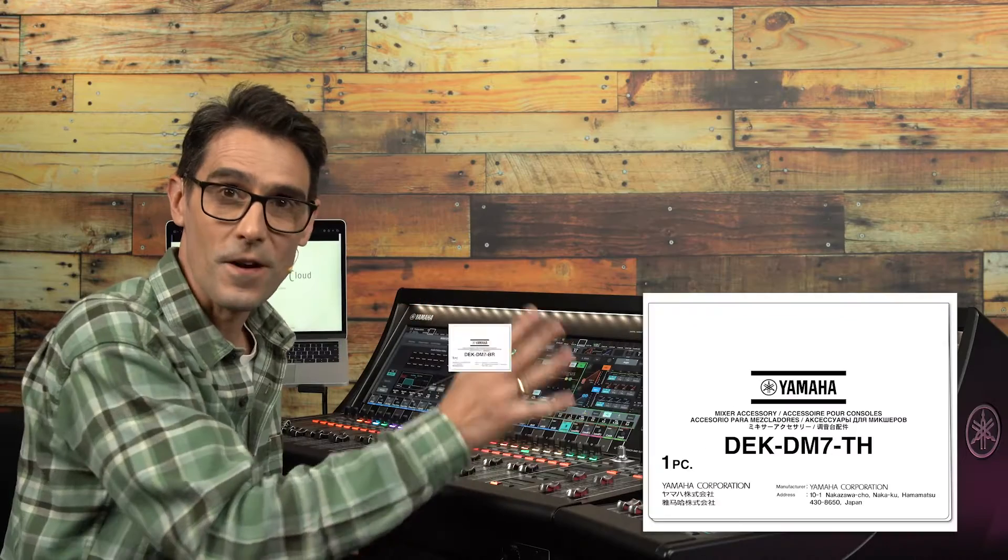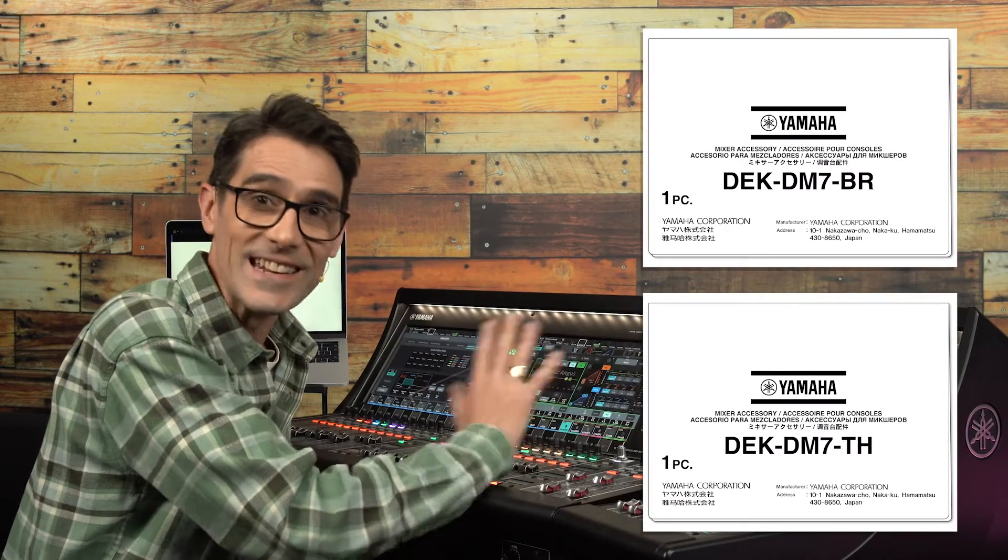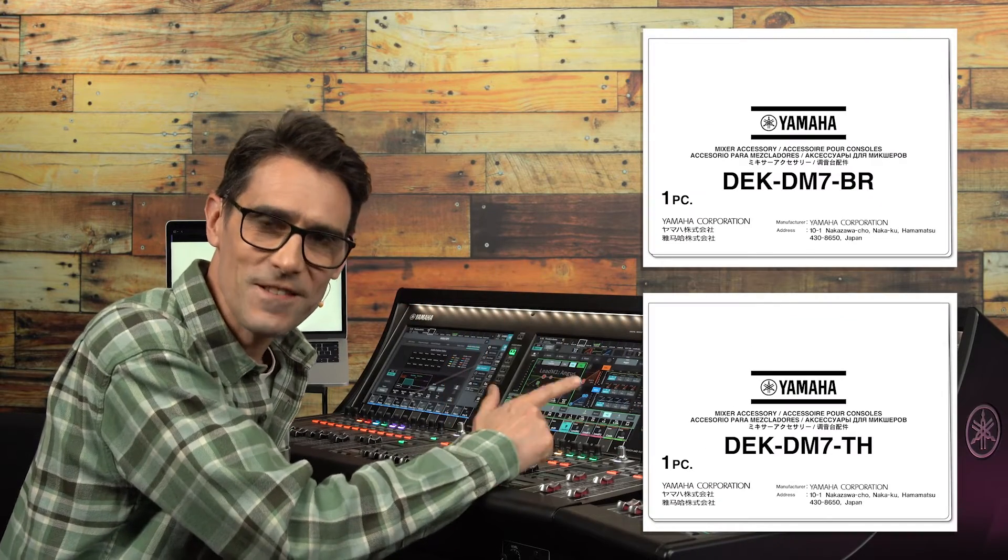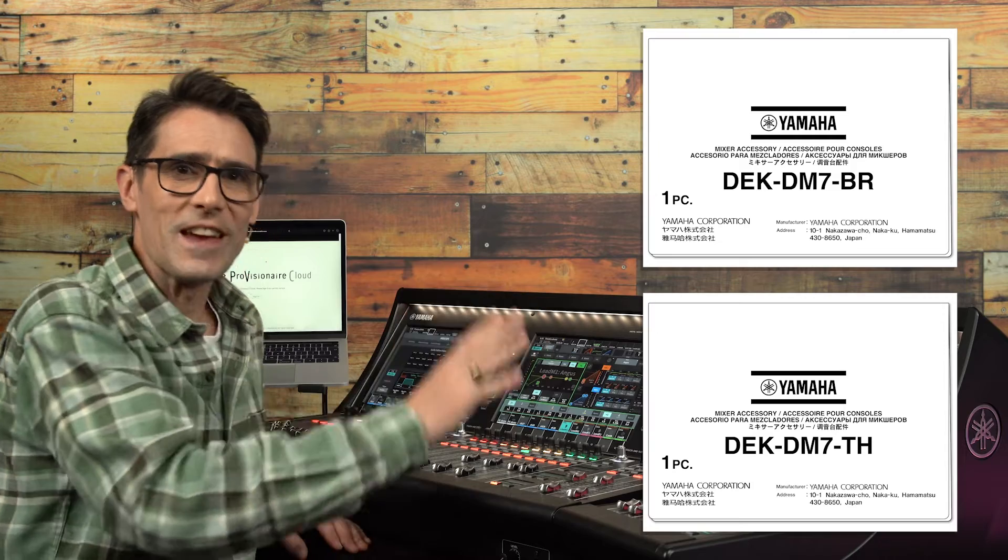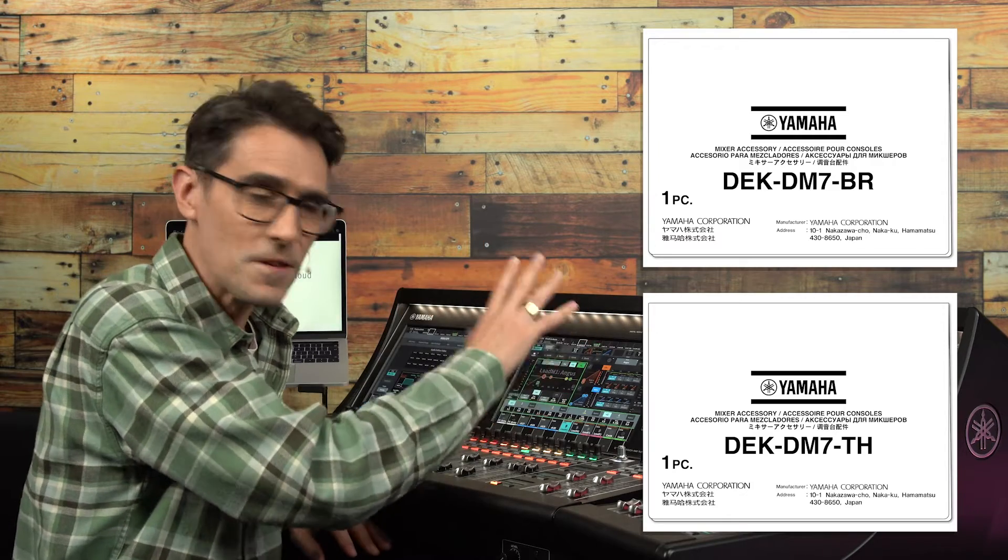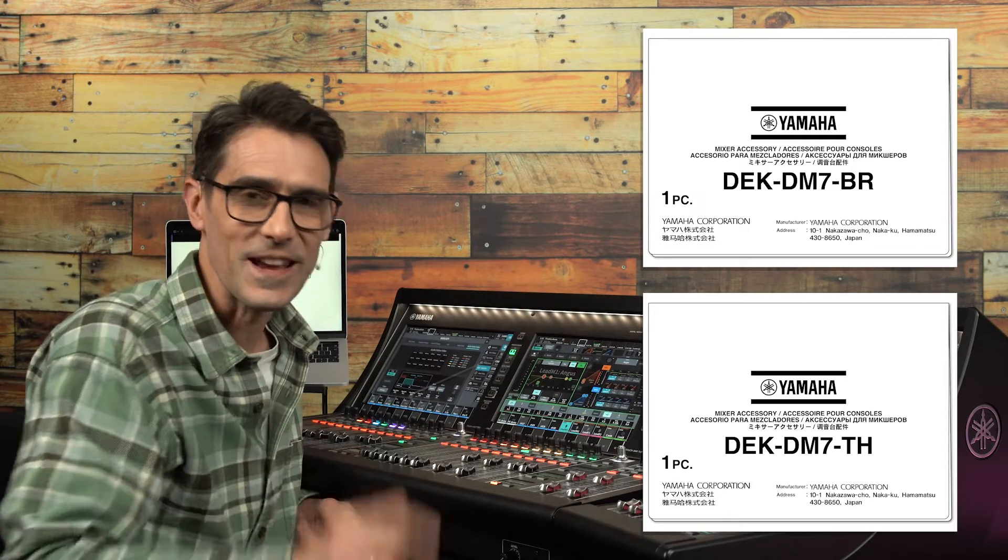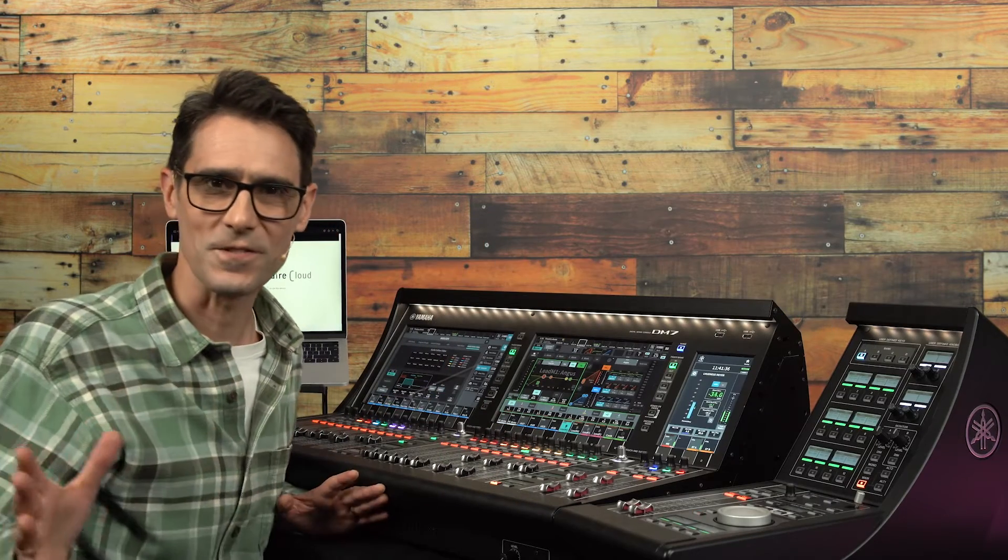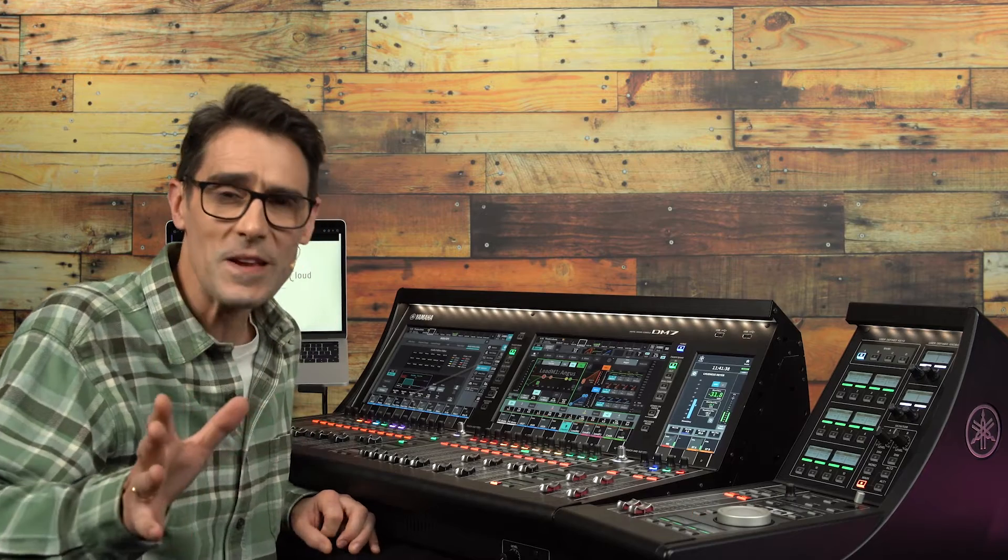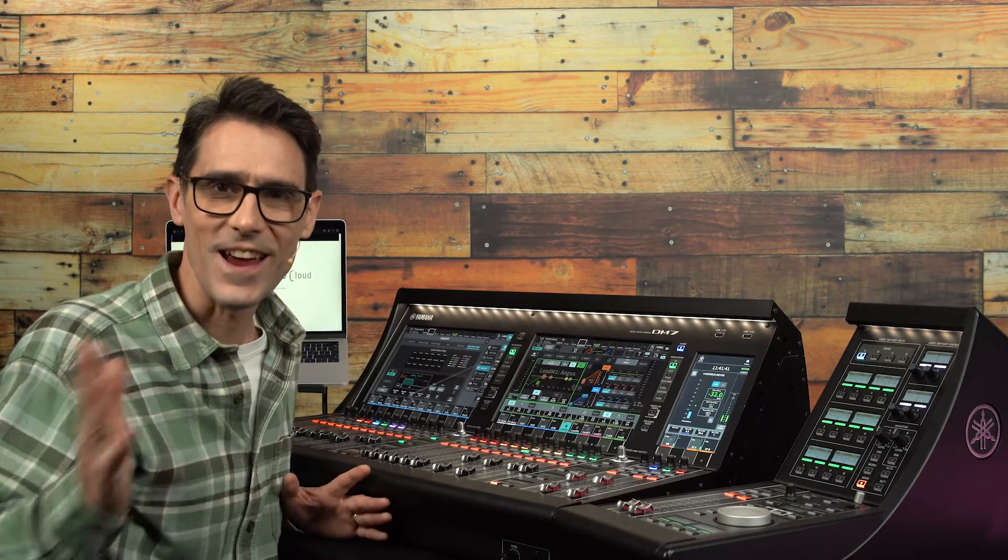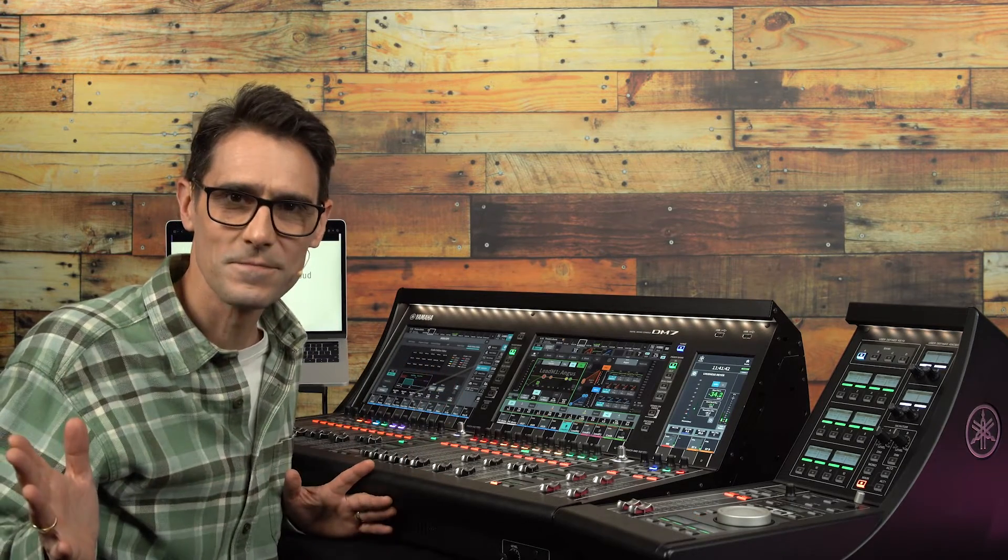Both are optional additions to the DM7 series, bringing specific features to those applications. Though, of course, some will also be useful outside of those core areas.